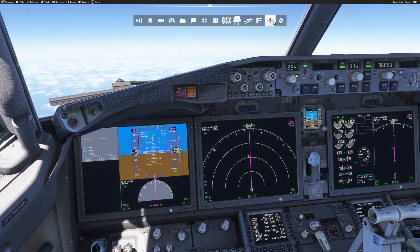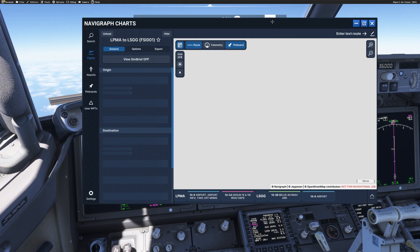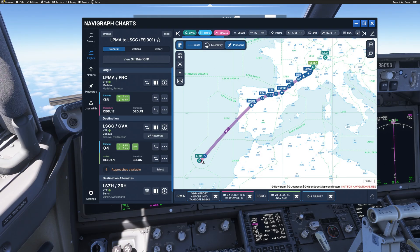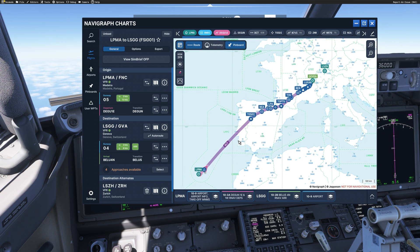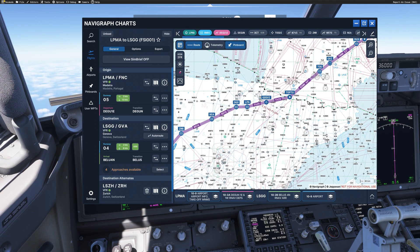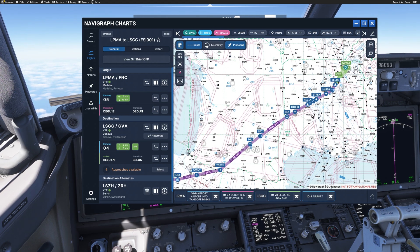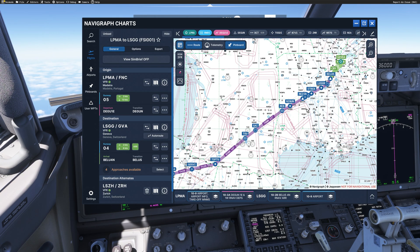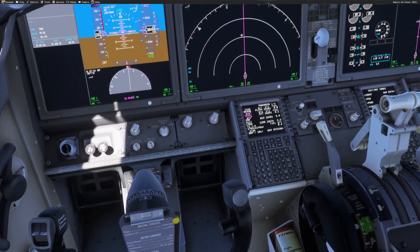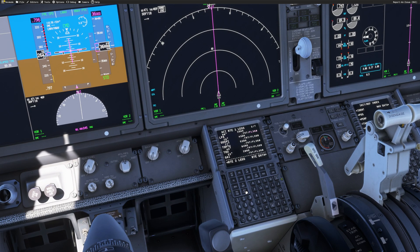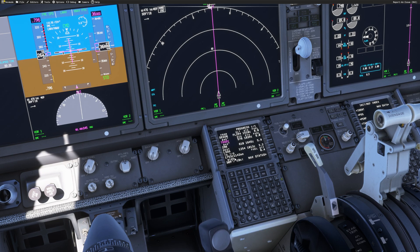Top of descent is at 1753Z, and right now it's 1525Z, so we have a good two hours in cruise. If we have a look in Navigraph, this is the flight I'm doing right now — departed from Madeira on the way to Geneva. We are just at the beginning and we have all the way to Geneva ahead of us. What we want to do is skip the cruise, so we're going to position the aircraft to a waypoint before the top of descent. Looking at the FMC legs page, we can see all the waypoints all the way to Geneva.